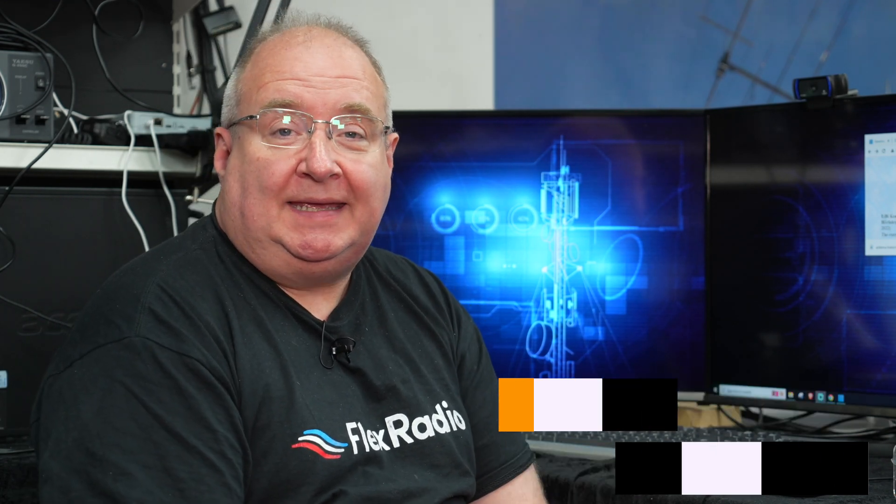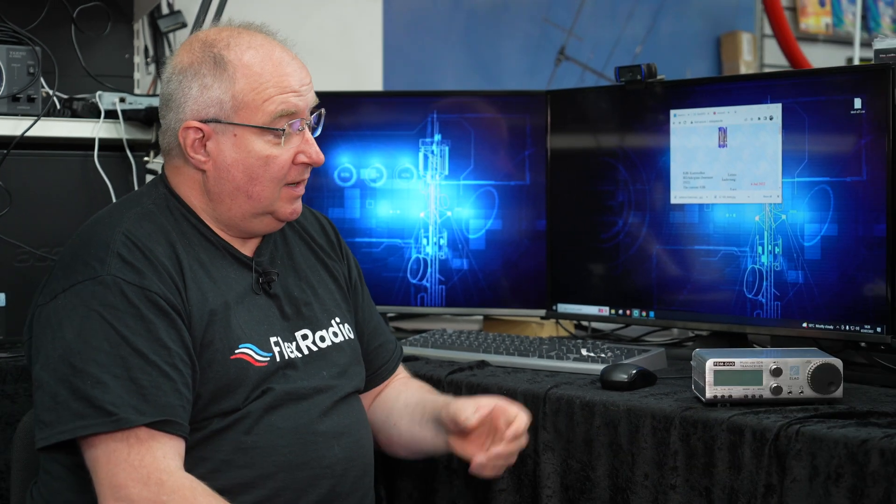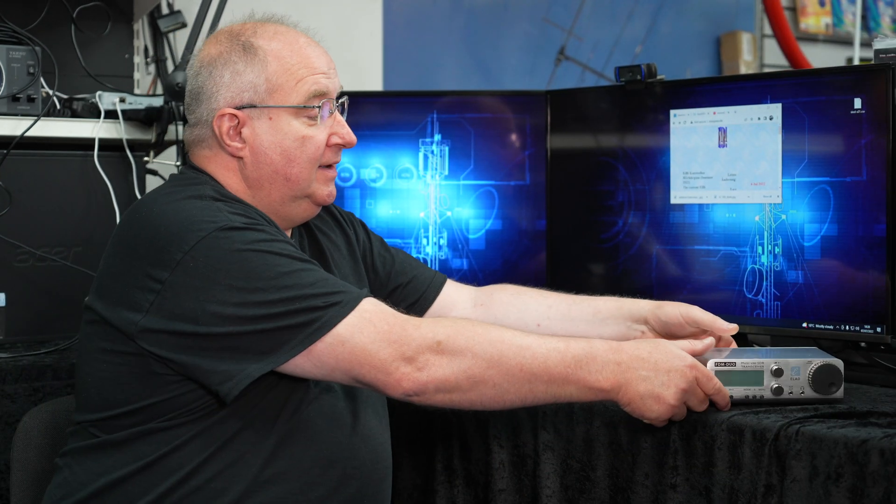Hi, I'm Gary M0TIG here at Martin Lynch & Sons, and today I thought we would look at the Elad FDM Duo transceiver.